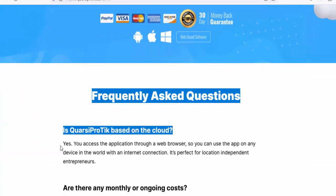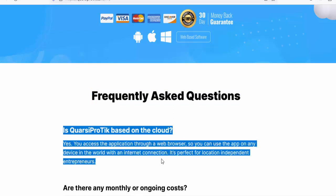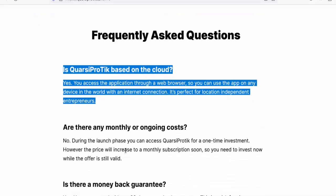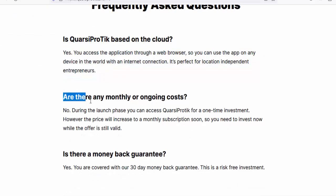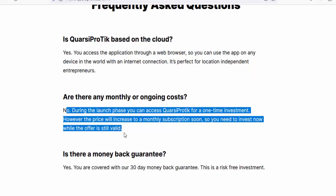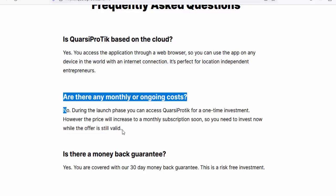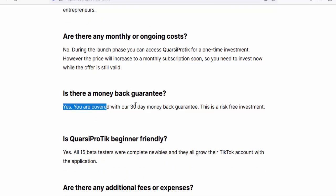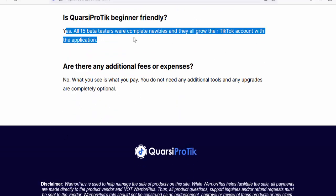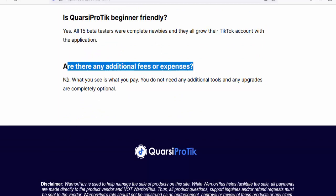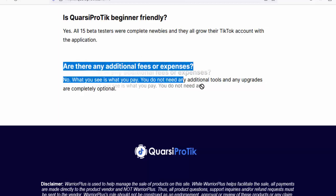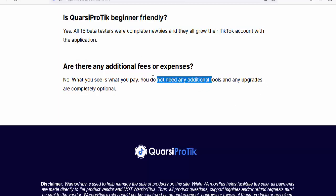Frequently asked questions: Is Quarsi Pro Tick cloud-based? Yes — you access it through a web browser on any device with an internet connection, perfect for location-independent entrepreneurs. Are there any monthly or ongoing costs? No — during the launch phase you get access for a one-time investment, but the price will increase to a monthly subscription soon. Is there a money-back guarantee? Yes — you're covered with a 30-day money-back guarantee. Is it beginner friendly? Yes — all 15 beta testers were complete newbies and they all grew their TikTok accounts. Are there additional fees? No — no additional tools required and upgrades are optional.